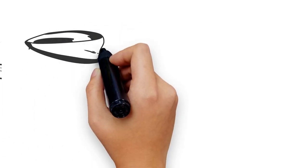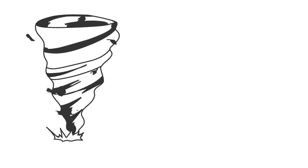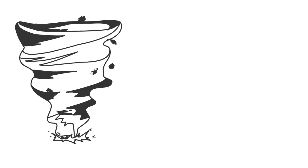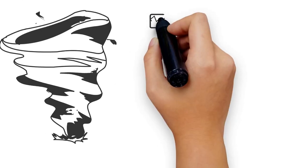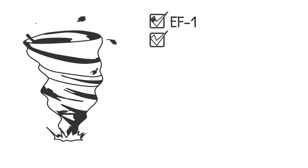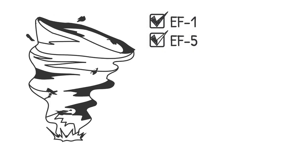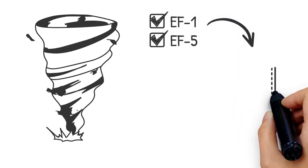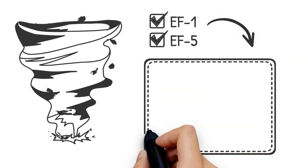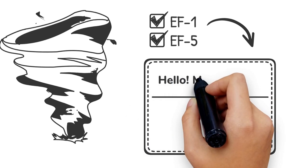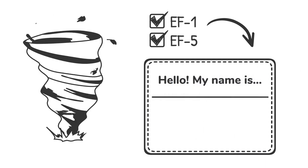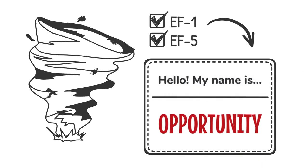They don't give tornadoes a name like they do for hurricanes, only numbers like EF1 or EF5. But if they did, they should call this one opportunity.